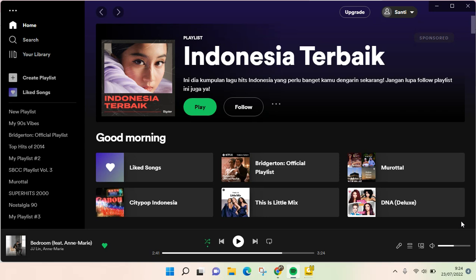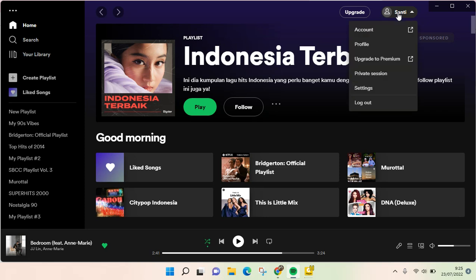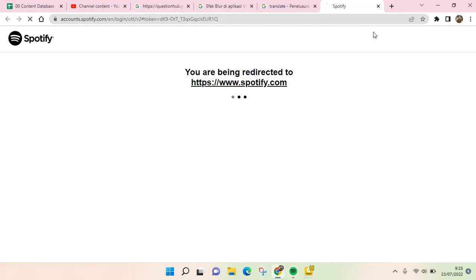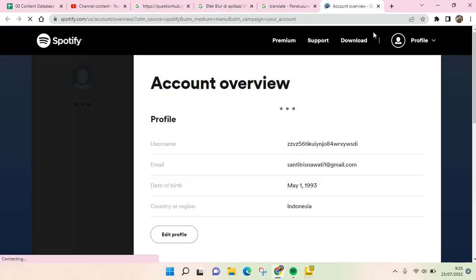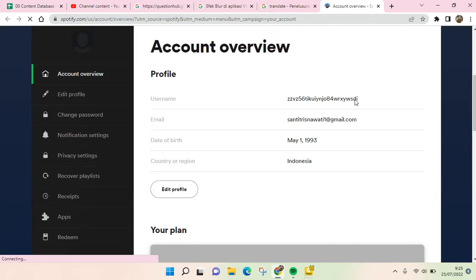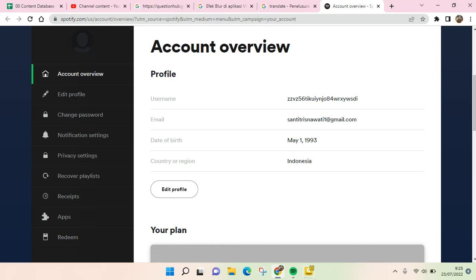If you want to find out what email address you use on your Spotify account, go to your profile name at the top of Spotify. You'll find the Account option — just click on that and you'll be directed to the spotify.com account page, where you can view your email right there.